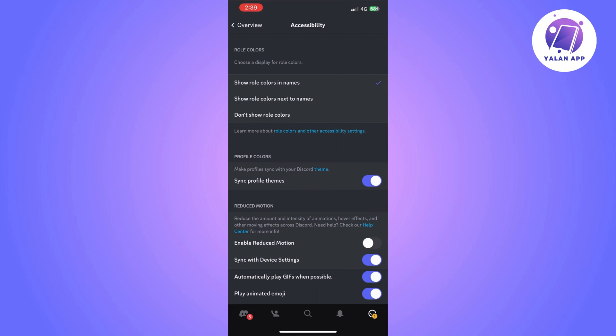So make sure that you enable that option as well. So sync profile themes and sync with device settings. Make sure that you enable these two settings and that's it. Super easy.